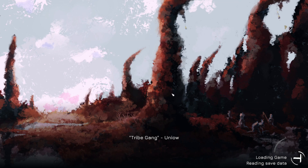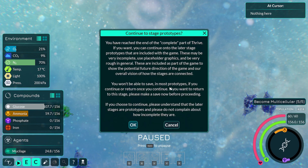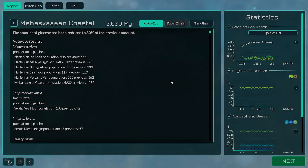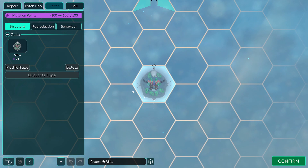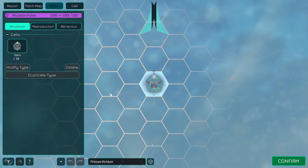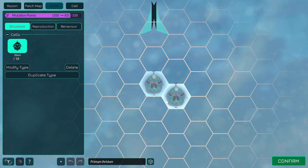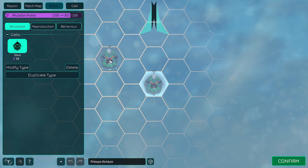Continue where we left off. I think I just entered the multicellular stage, didn't I? Yeah, so this is my cell. I do want to add some movement cells before I add a shell like I did previously. I think what I'm going to do is add one there and there, and then add shells along here and along here.